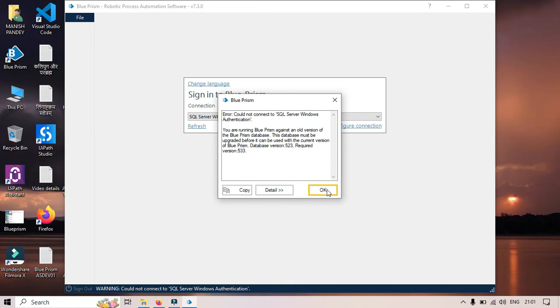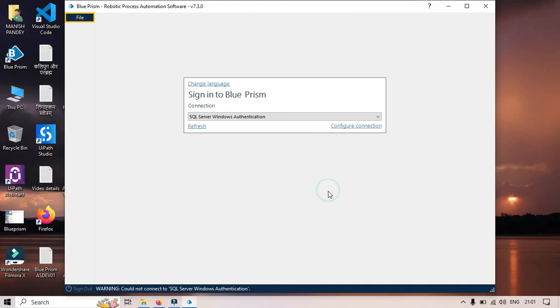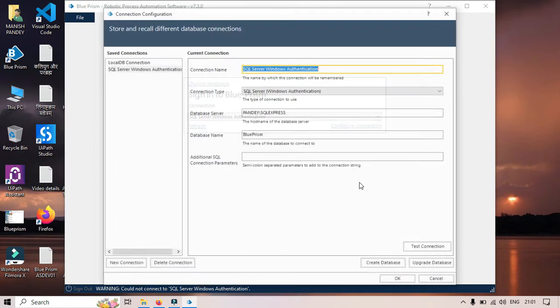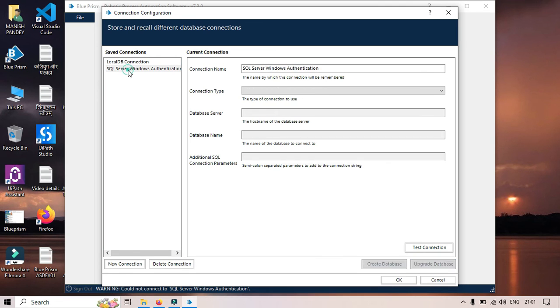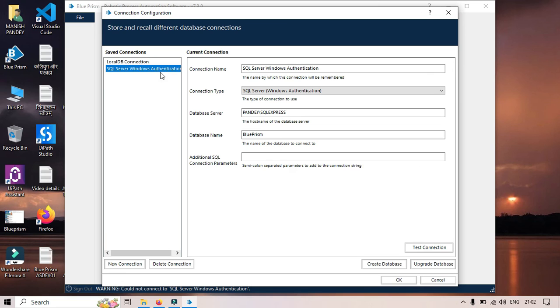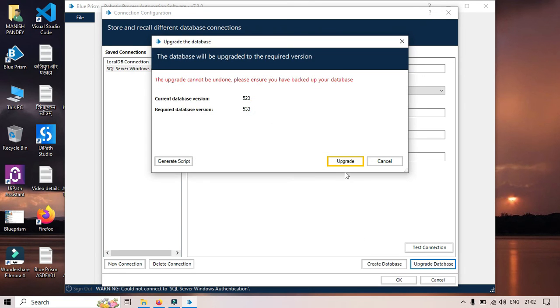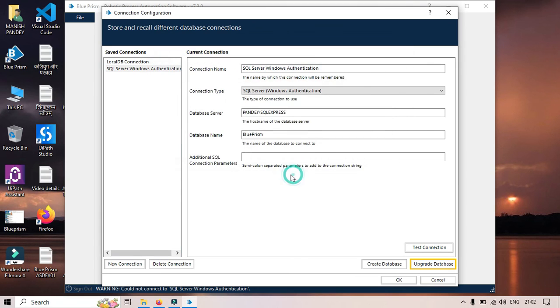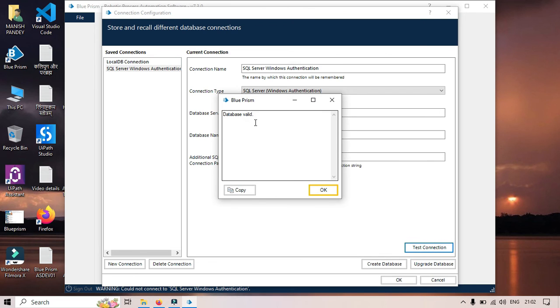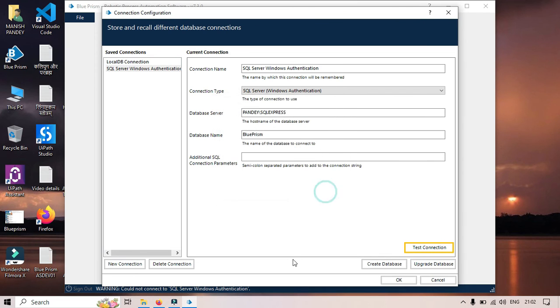So I need to upgrade this. I'll click on that, click on Configure Connection. You can see here we have Upgrade Database. This is my authentication for SQL Server. I'll just click on Upgrade Database, click Upgrade. Click OK. Test Connection, and this is good.